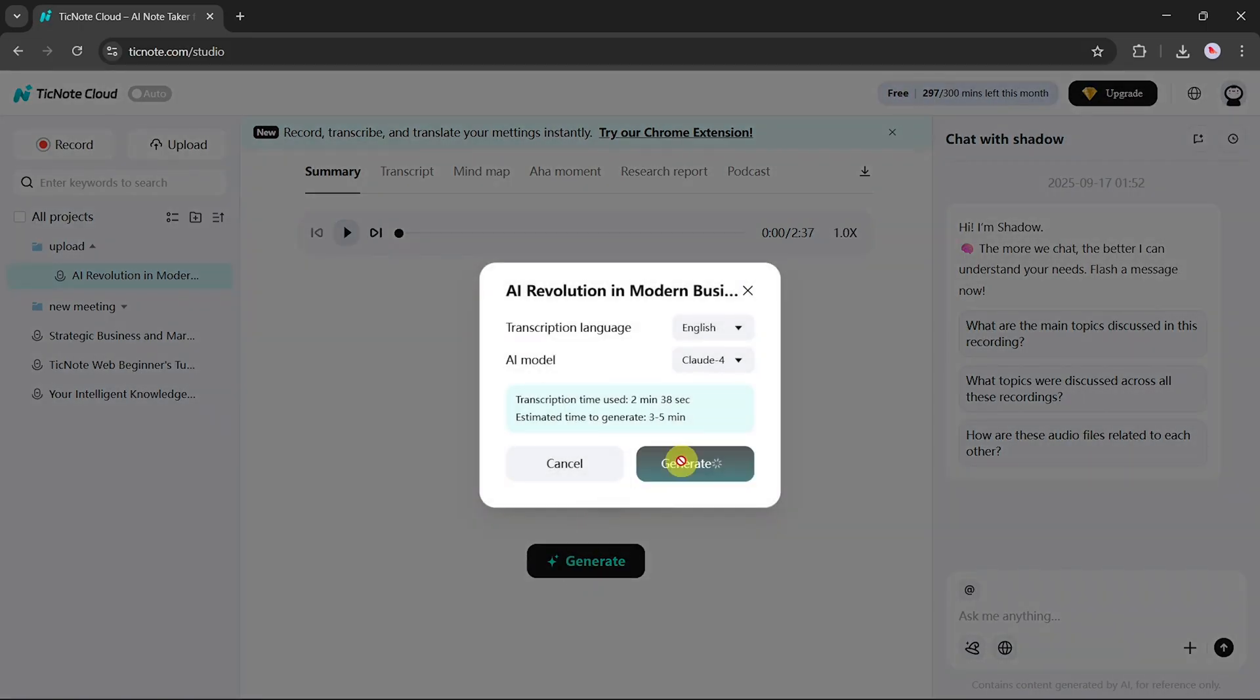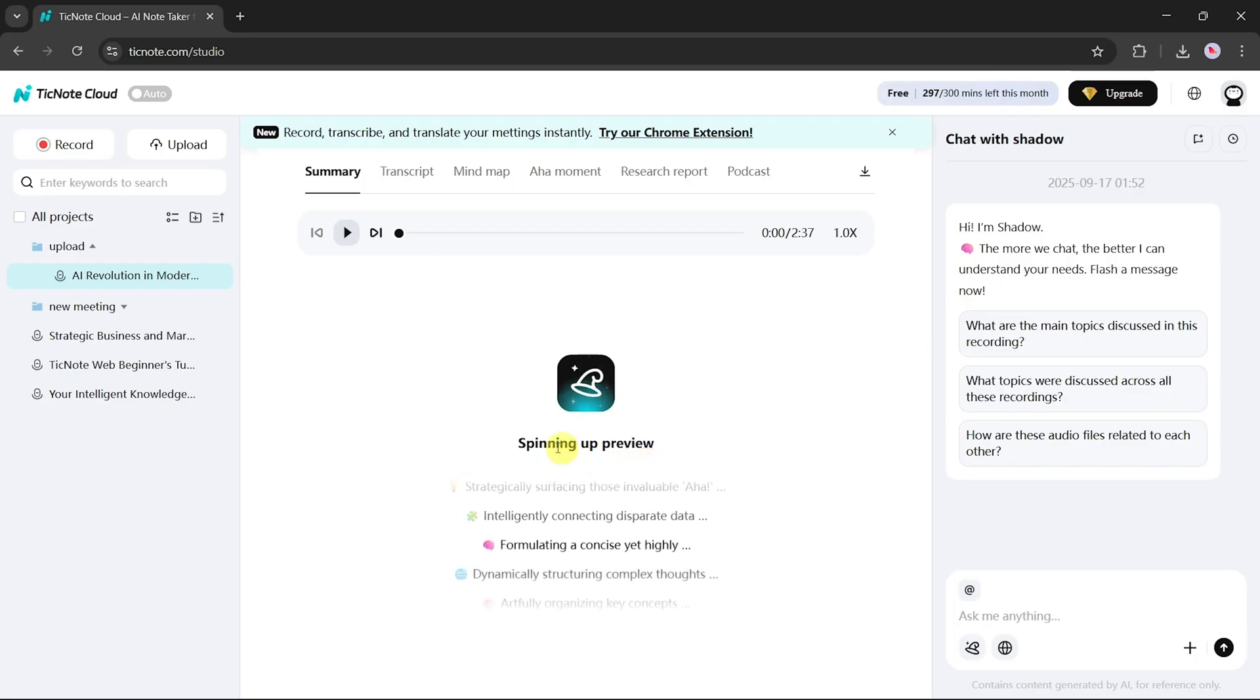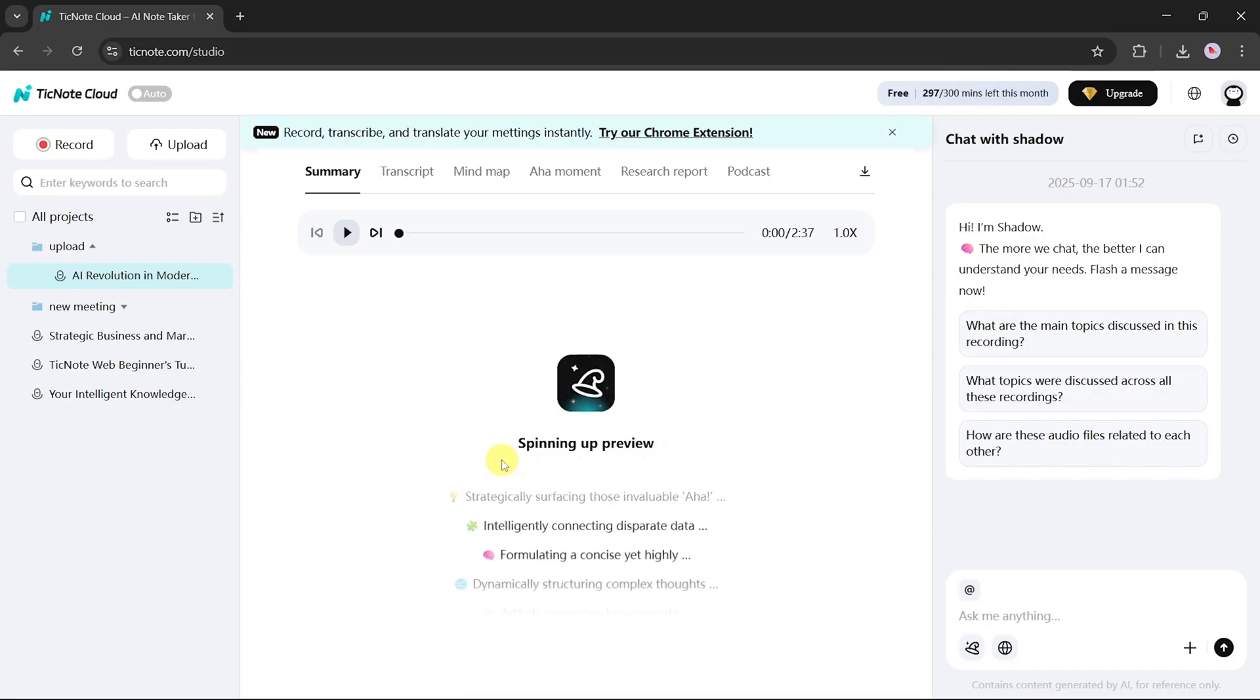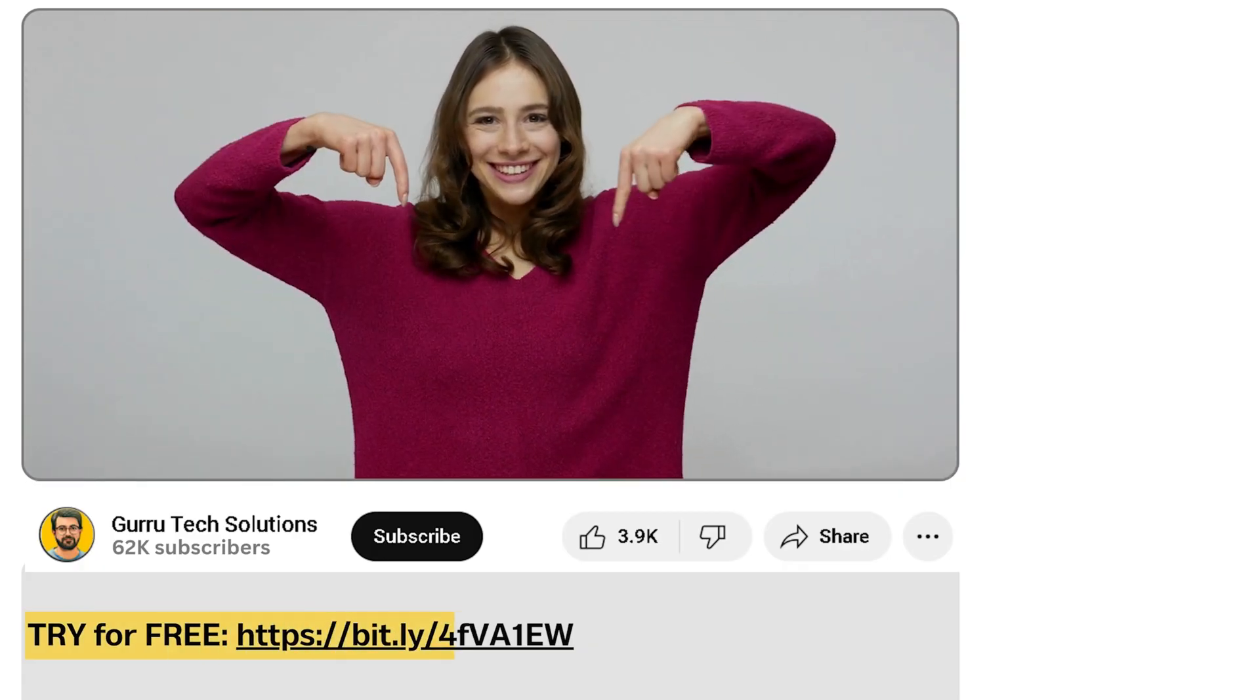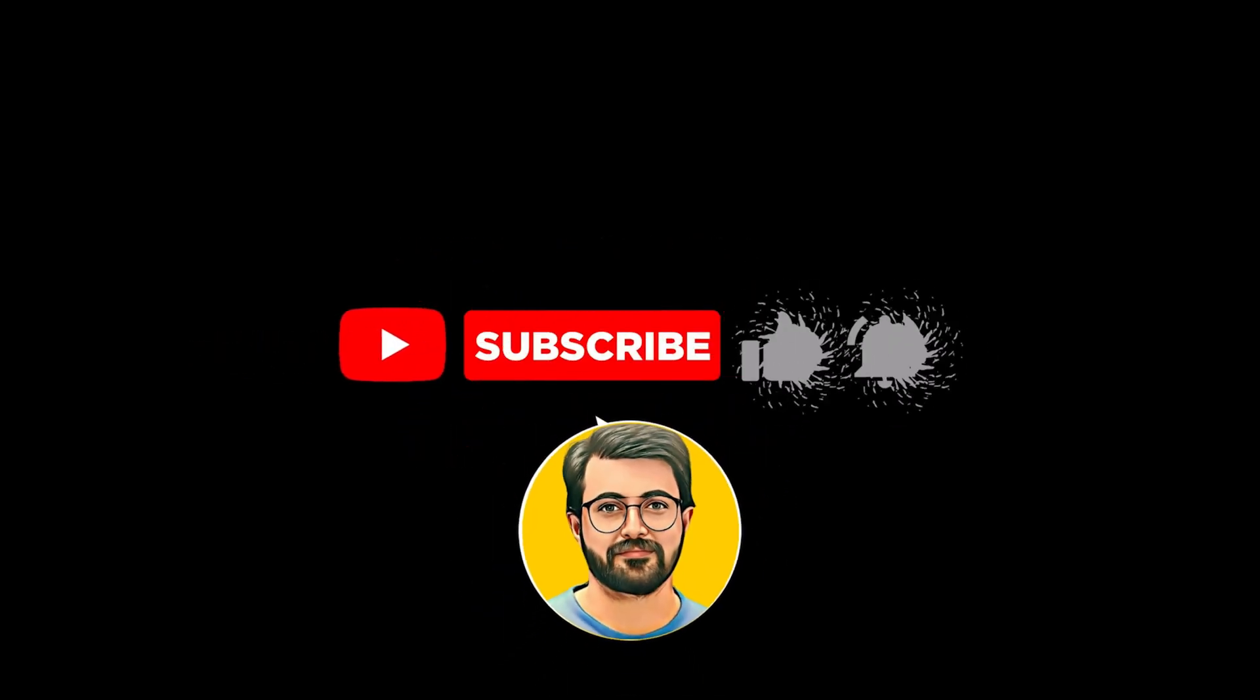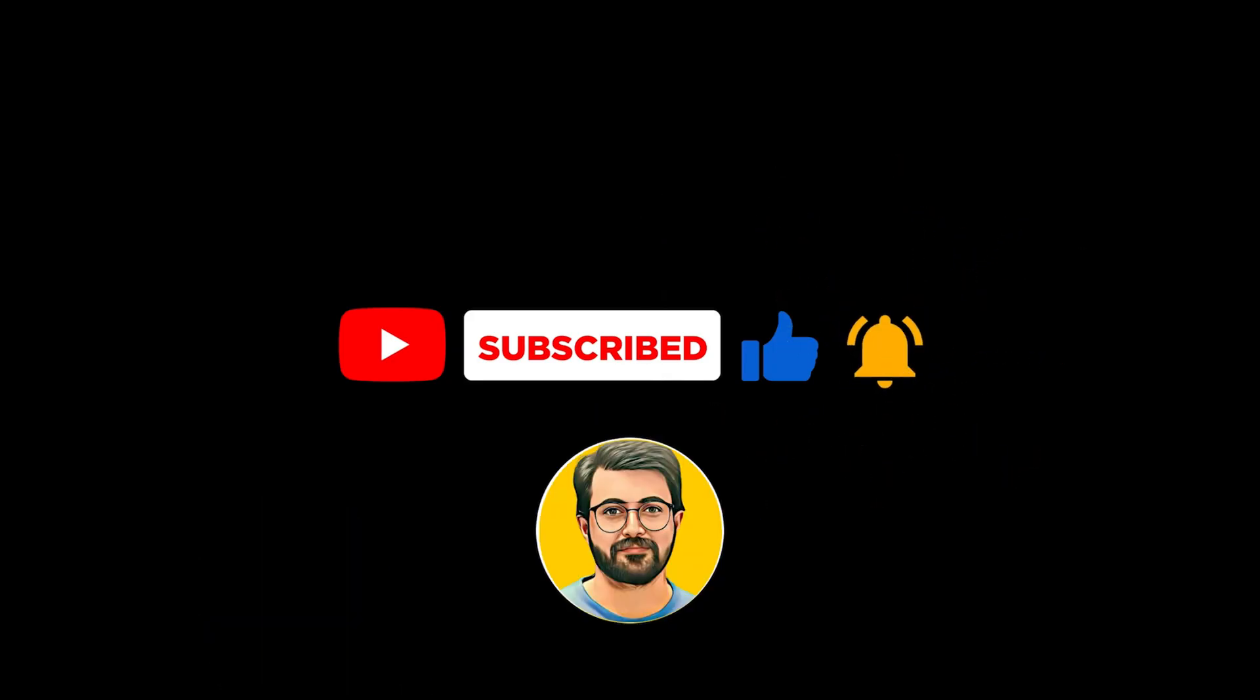And that's TickNote Cloud, a powerful tool that helps you capture, transcribe, organize, and transform your meetings into actionable insights. It saves time, makes conversations clearer, and ensures you never lose important details again. I'll leave a link in the description so you can try TickNote Cloud for free. If you enjoyed this video, don't forget to like, subscribe, and hit the bell icon for more tutorials like this one.